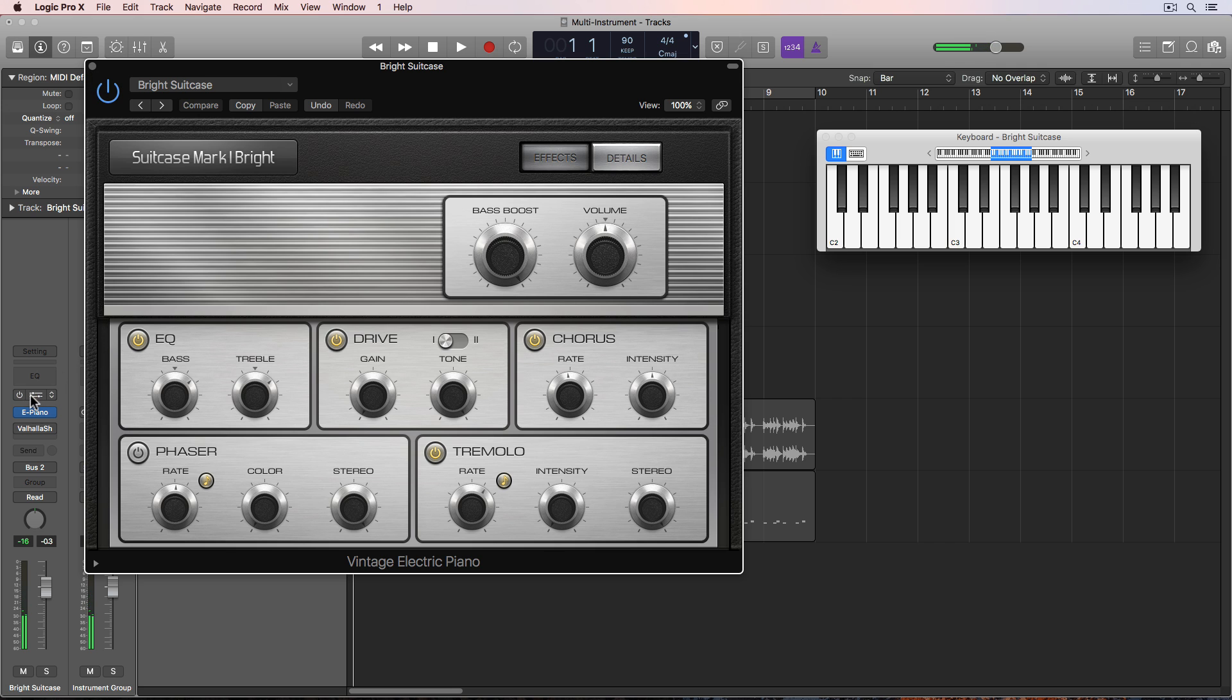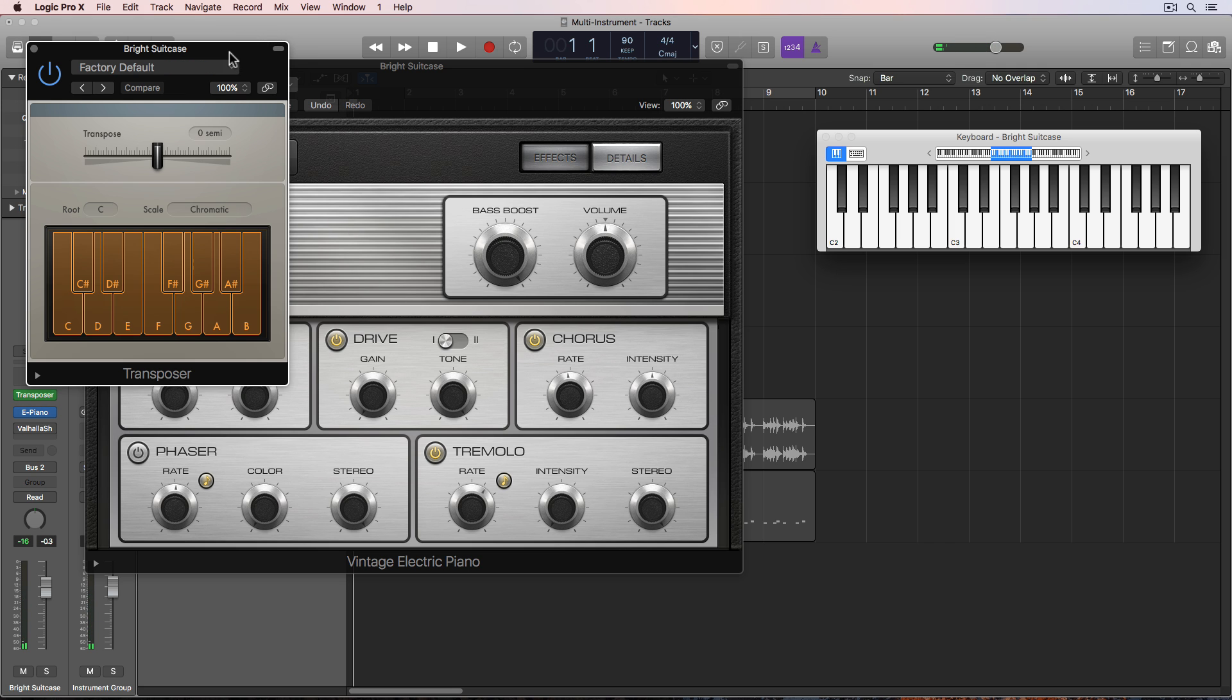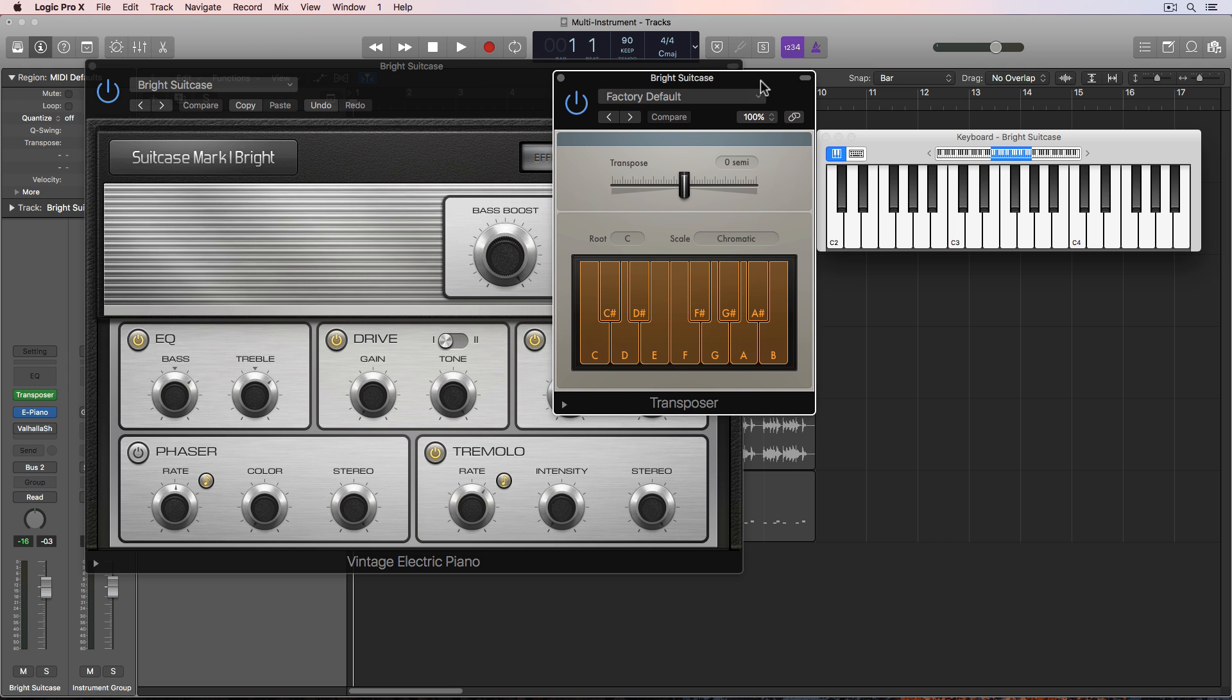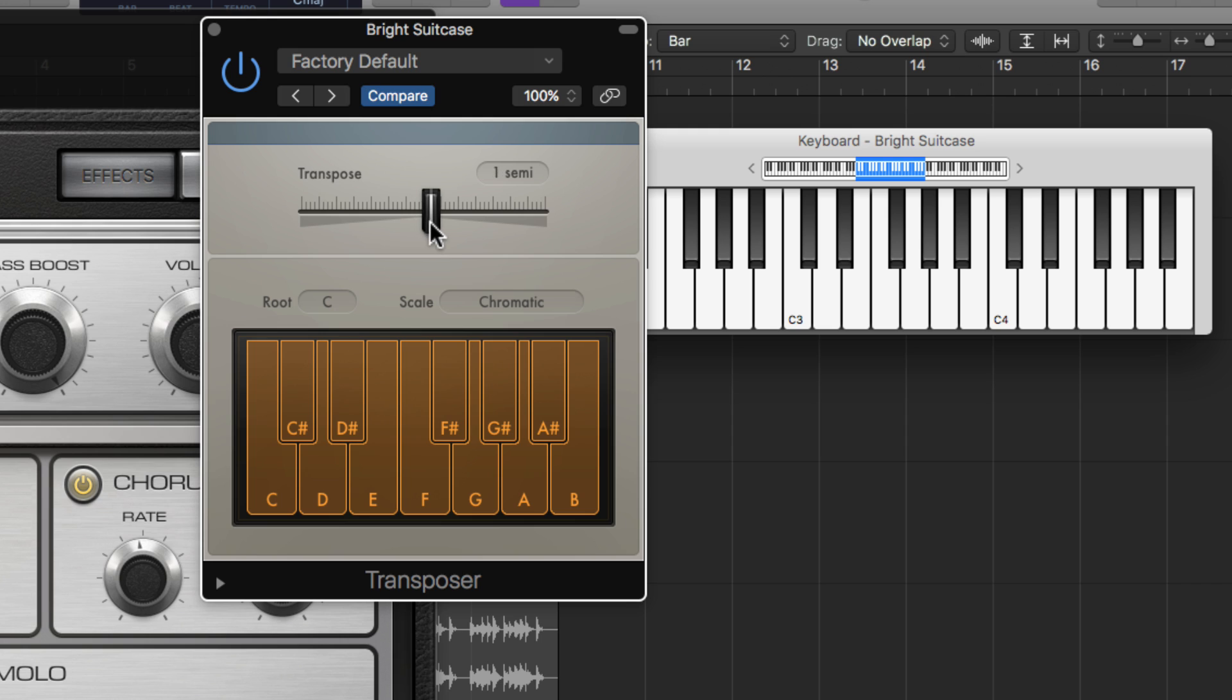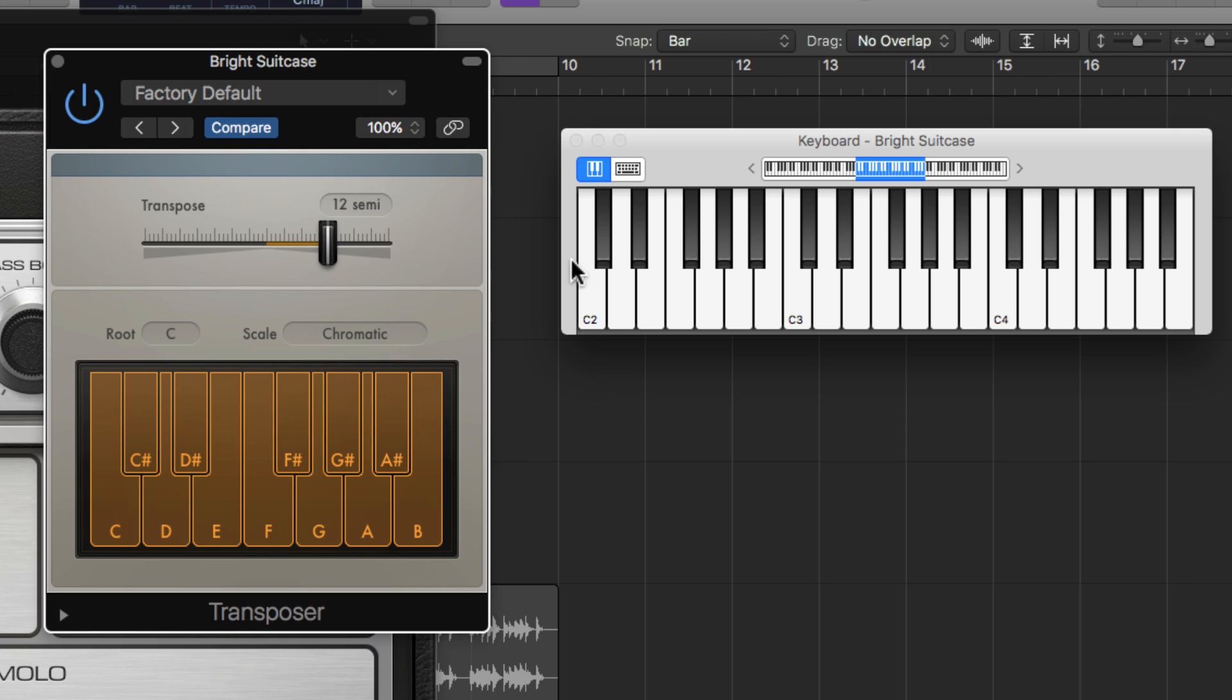What I'm using is the MIDI effects plugin called Transposer. And I'm going to transpose this up an octave or 12 semitones. So when I play C2 on the keyboard, I'm actually hearing C3. When I play C3, I'm actually hearing C4.